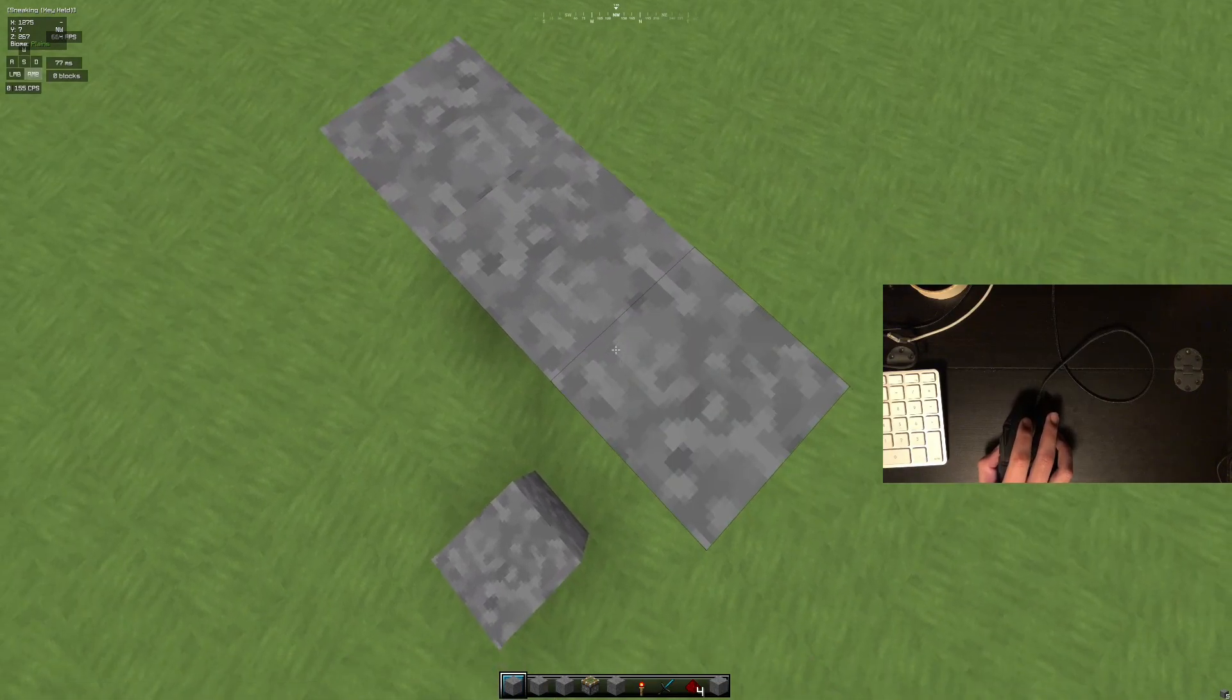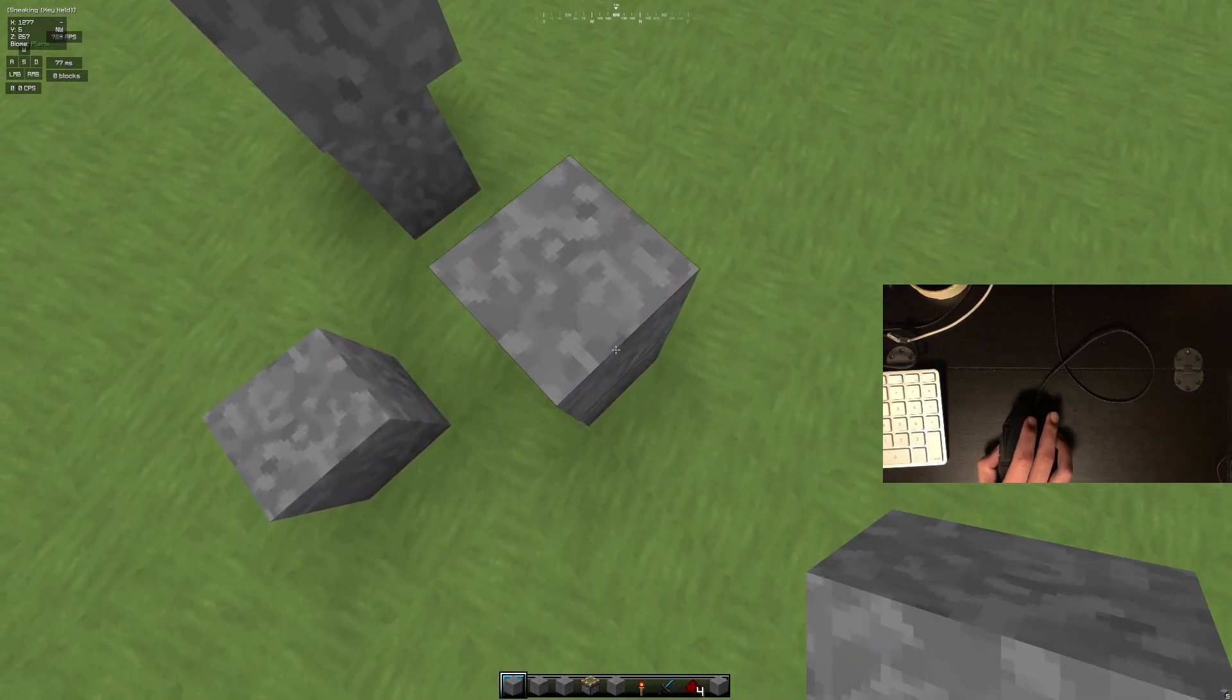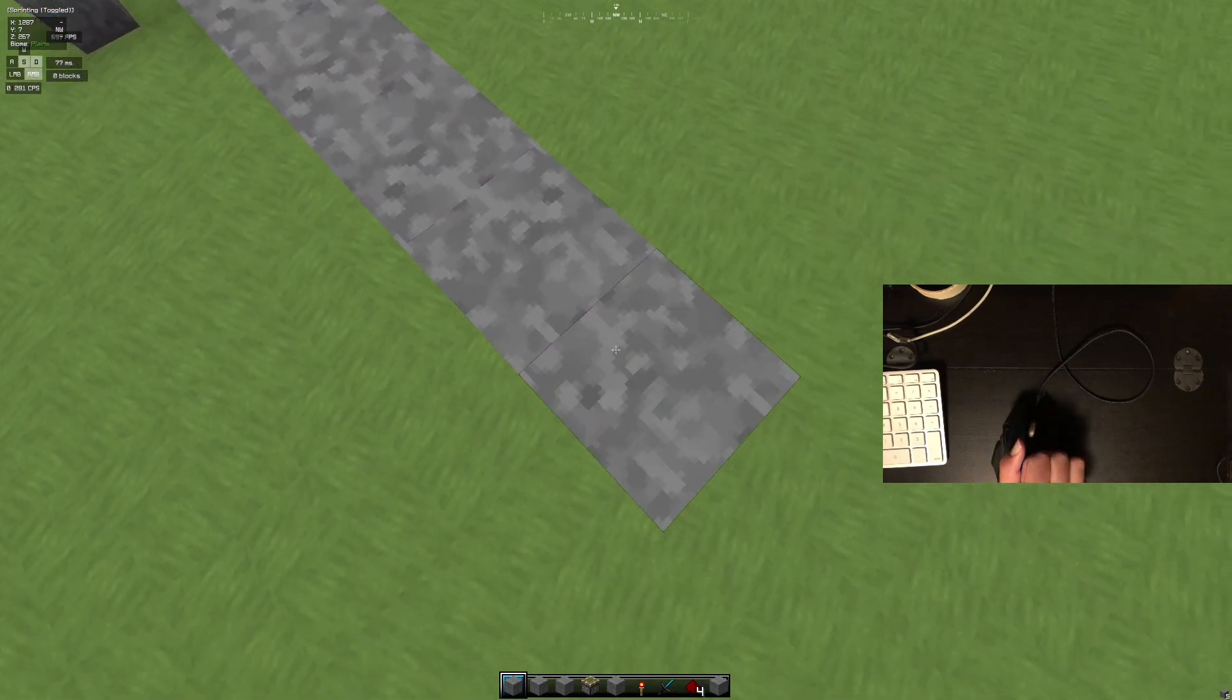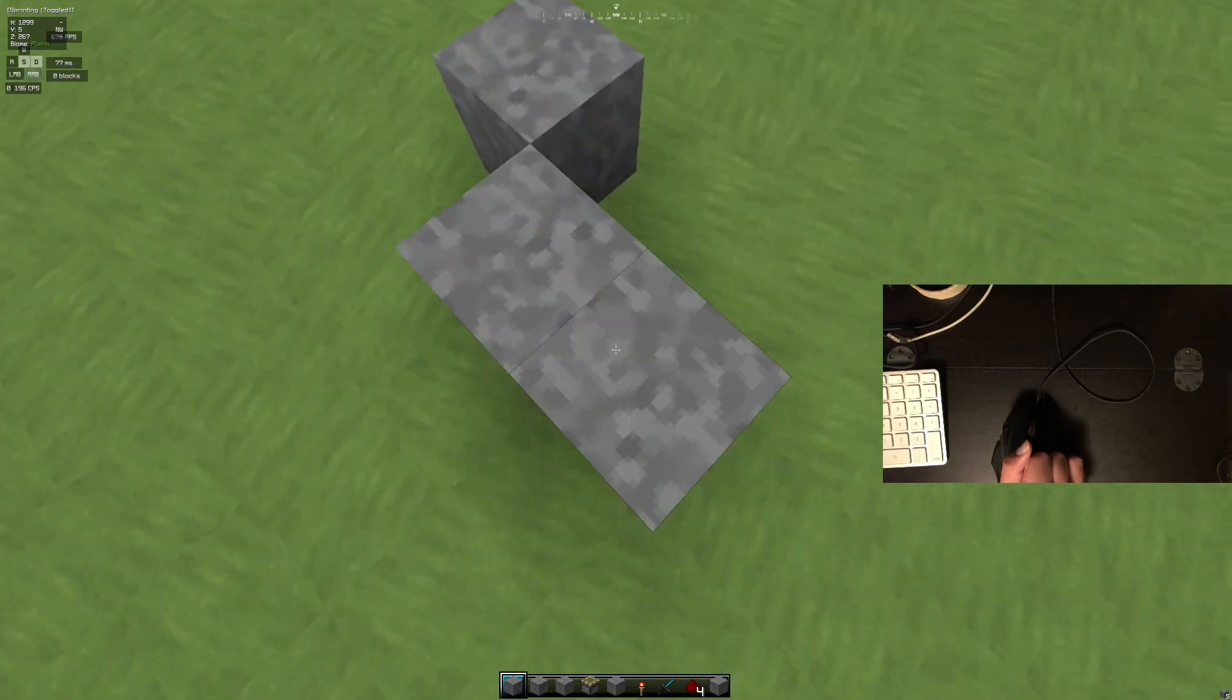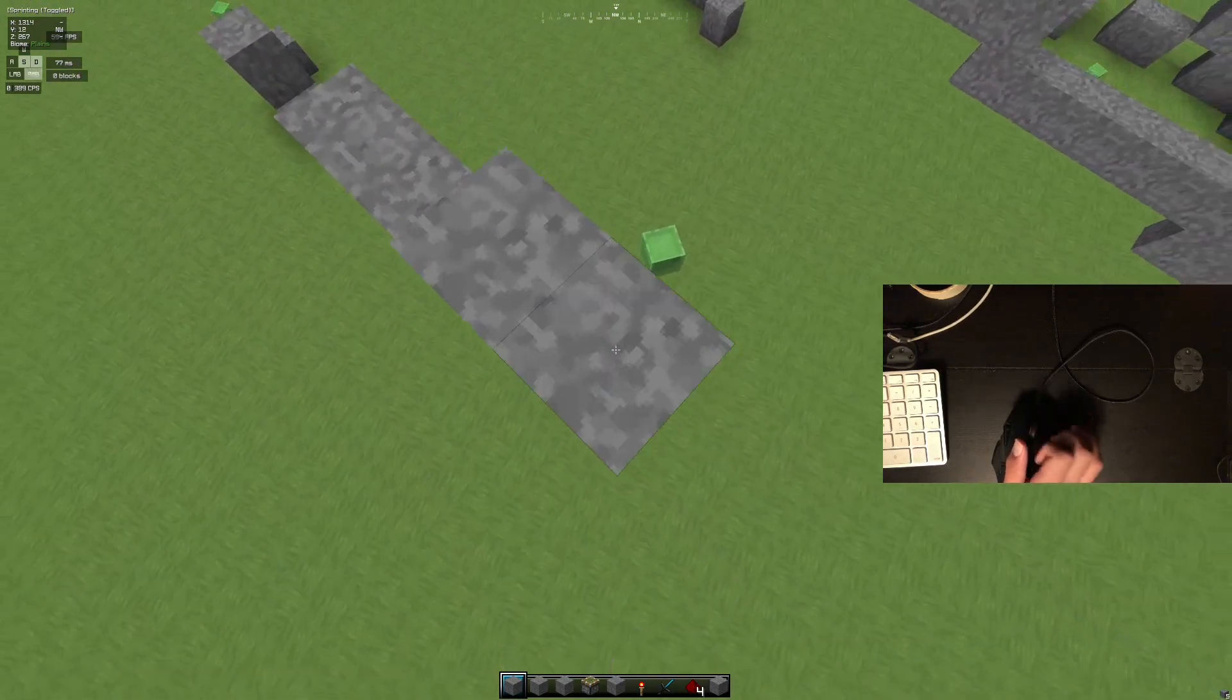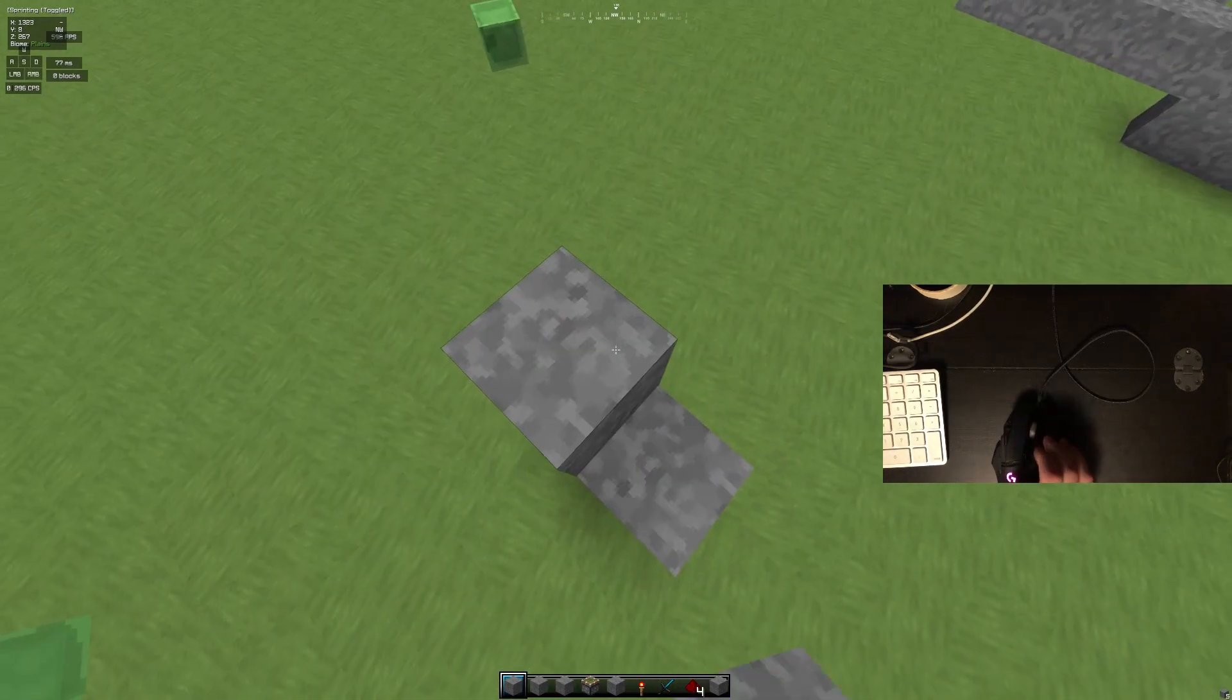So then if you're like, oh no, I set up my computer like this. How do I fix it? How you're going to fix it is be insane at god bridging like me. I'm so good at god bridging, aren't I?